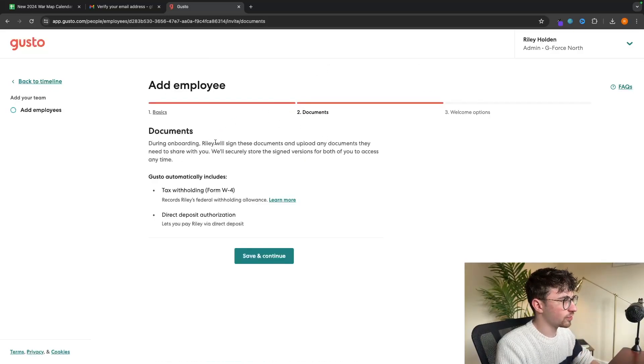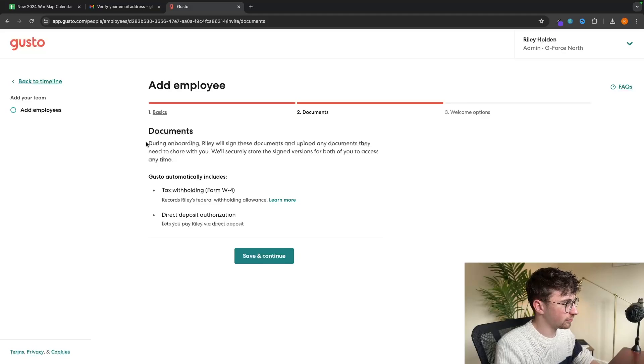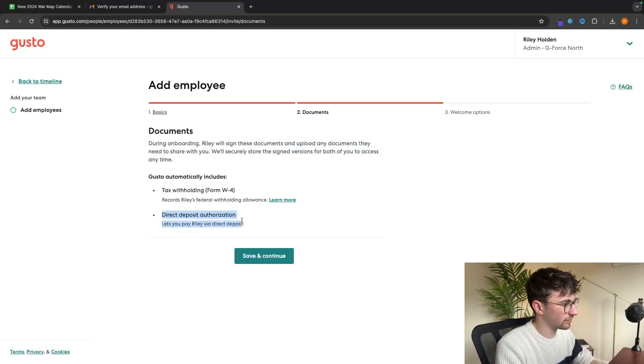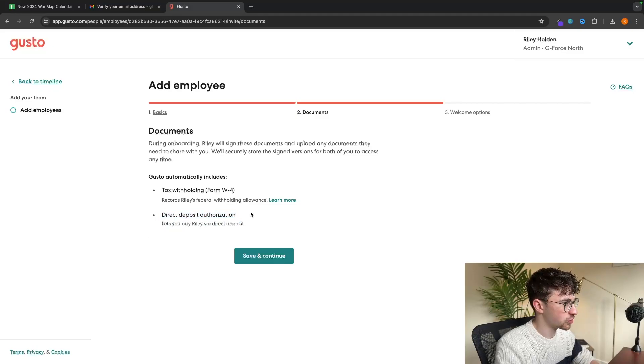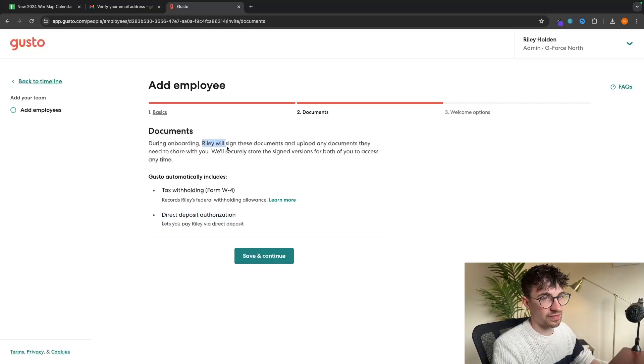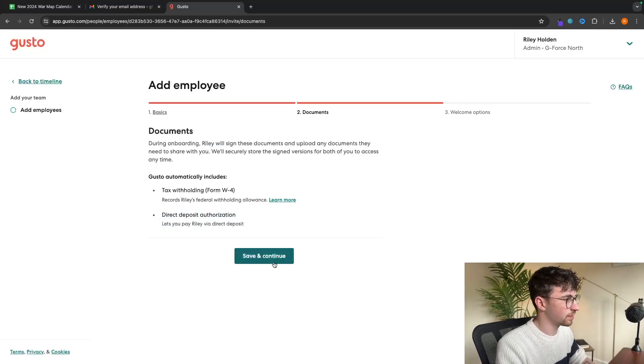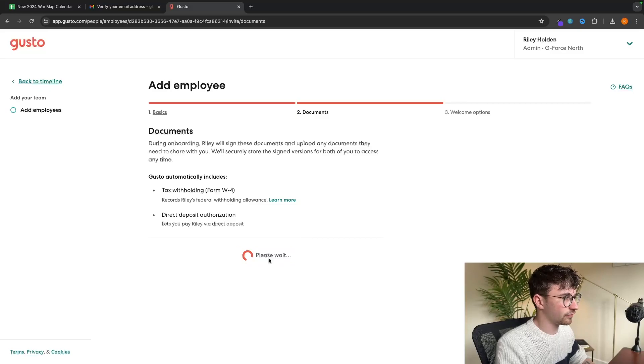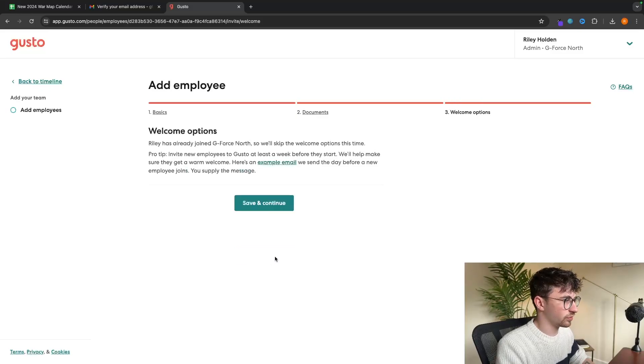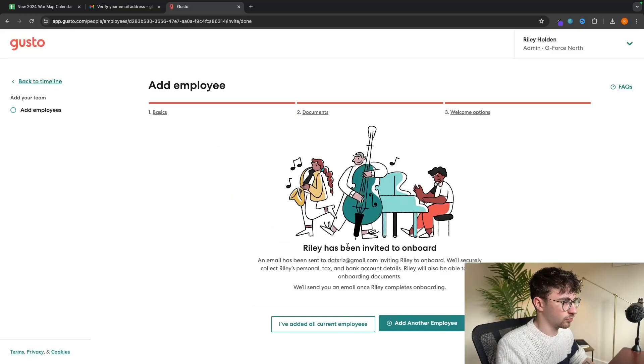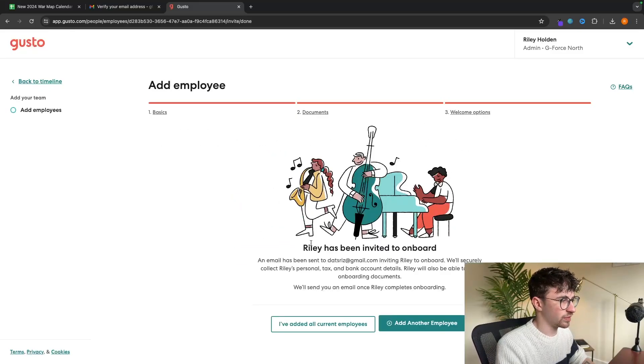Then it's going to take us through to the document area. Basically what this is going to do is Gusto is going to send them these documents. A tax form and a direct deposit authorization, and it's going to send them to the employee to fill in. So all we have to do is click continue. And just like that, we now have the employee.